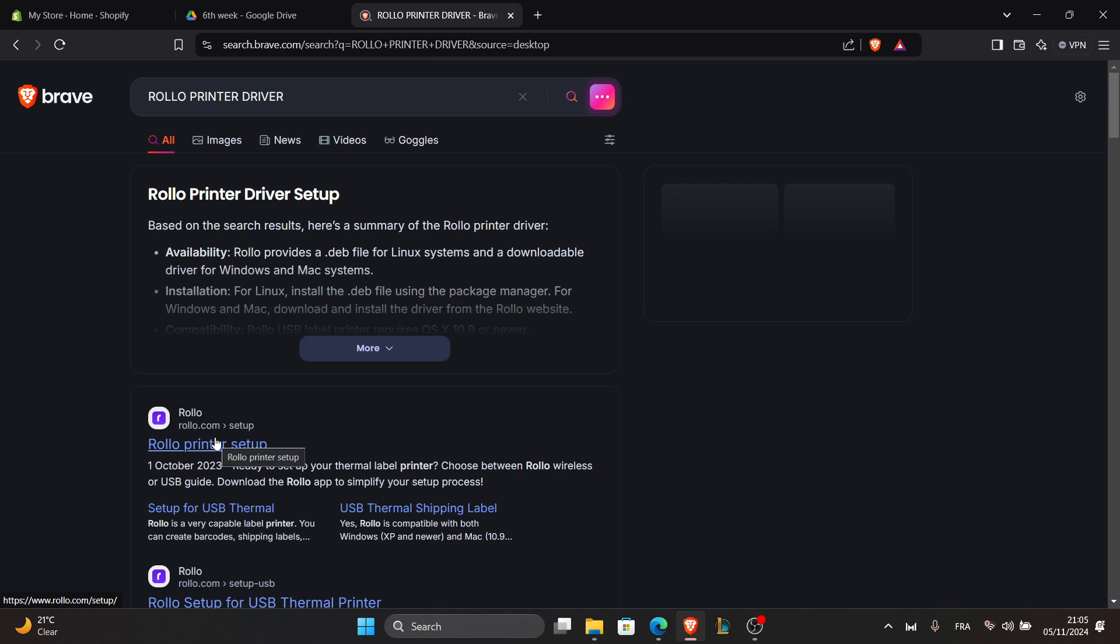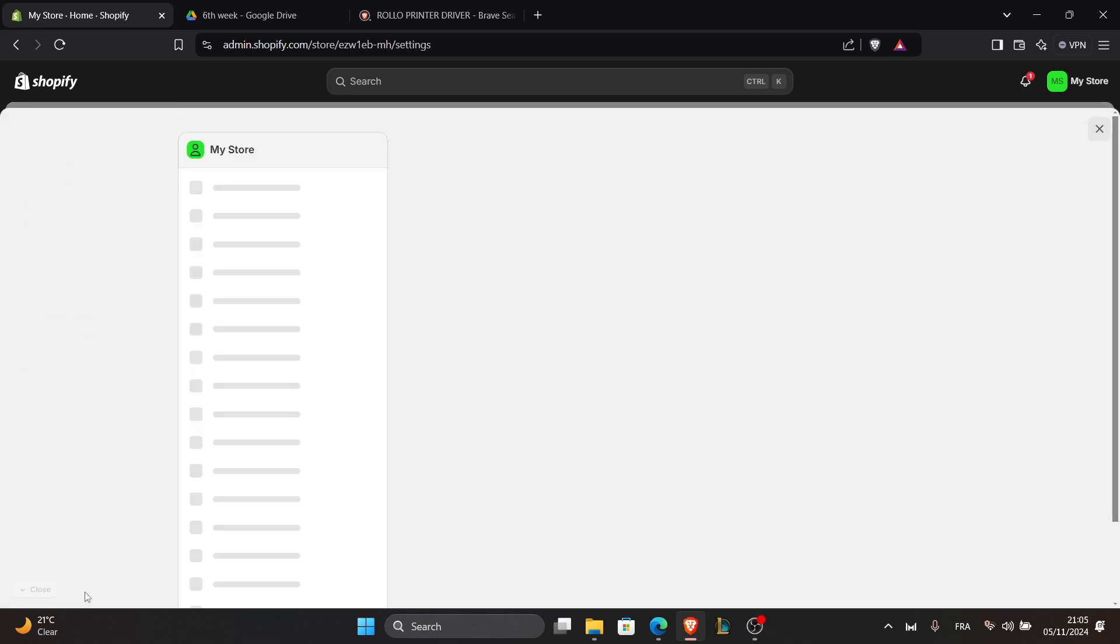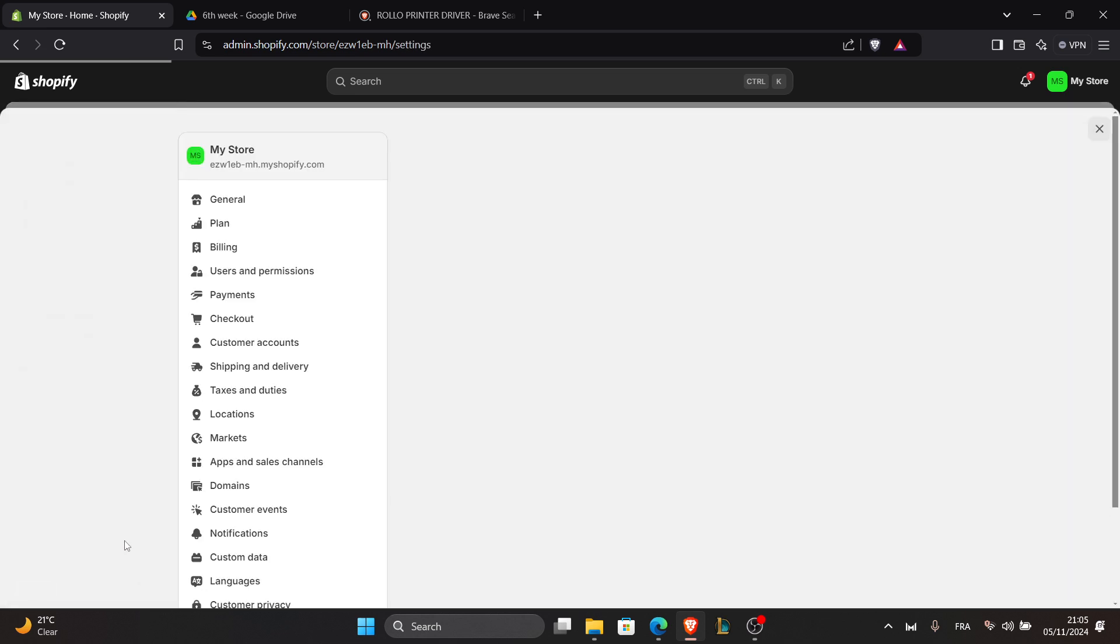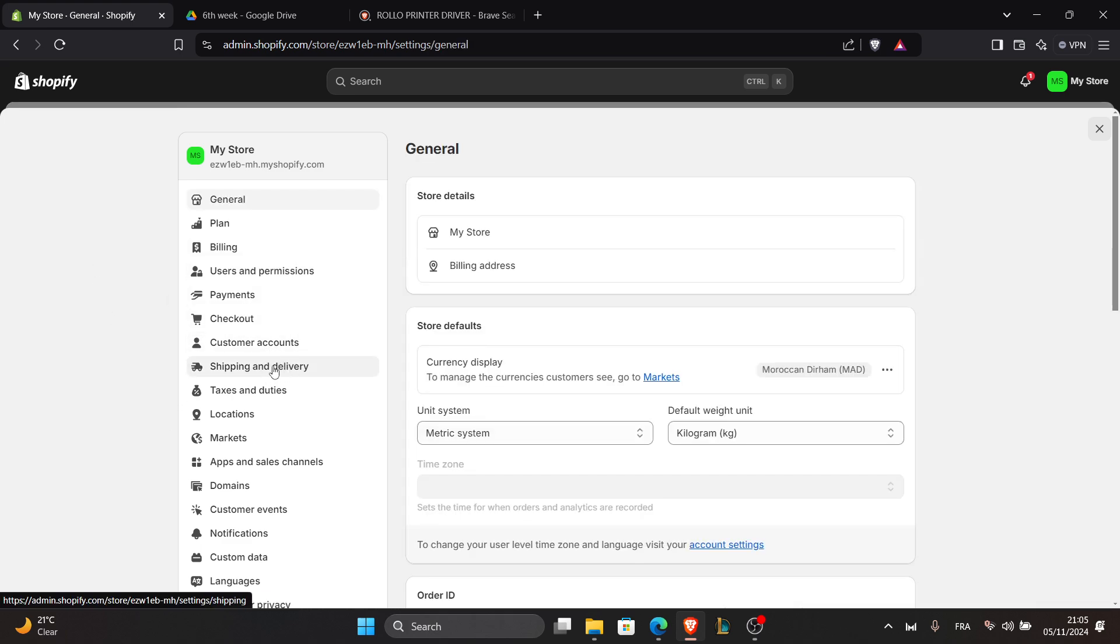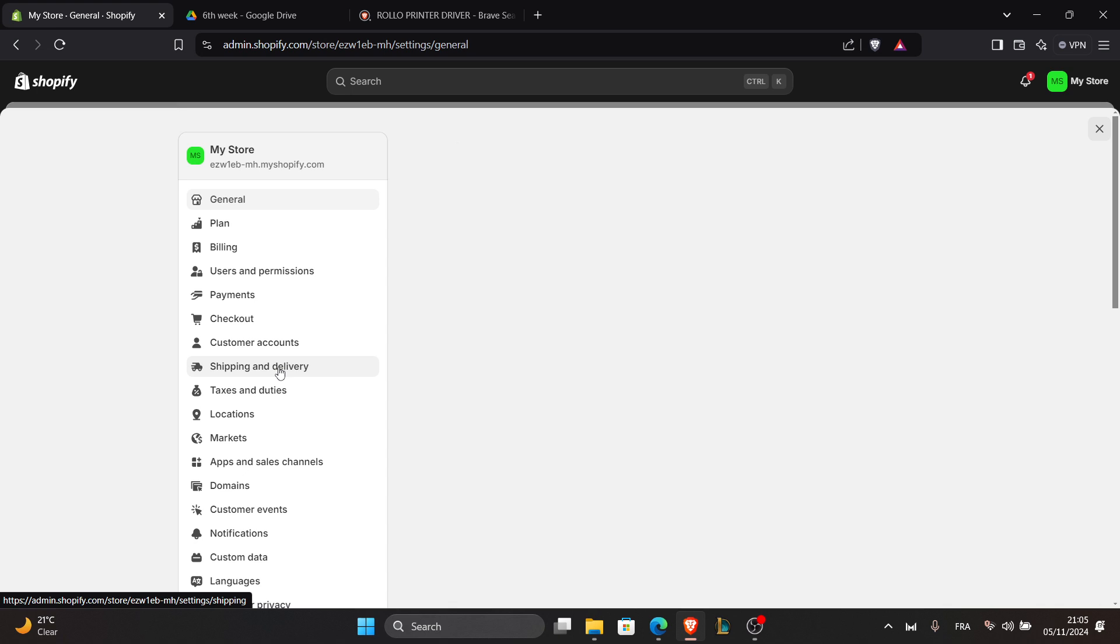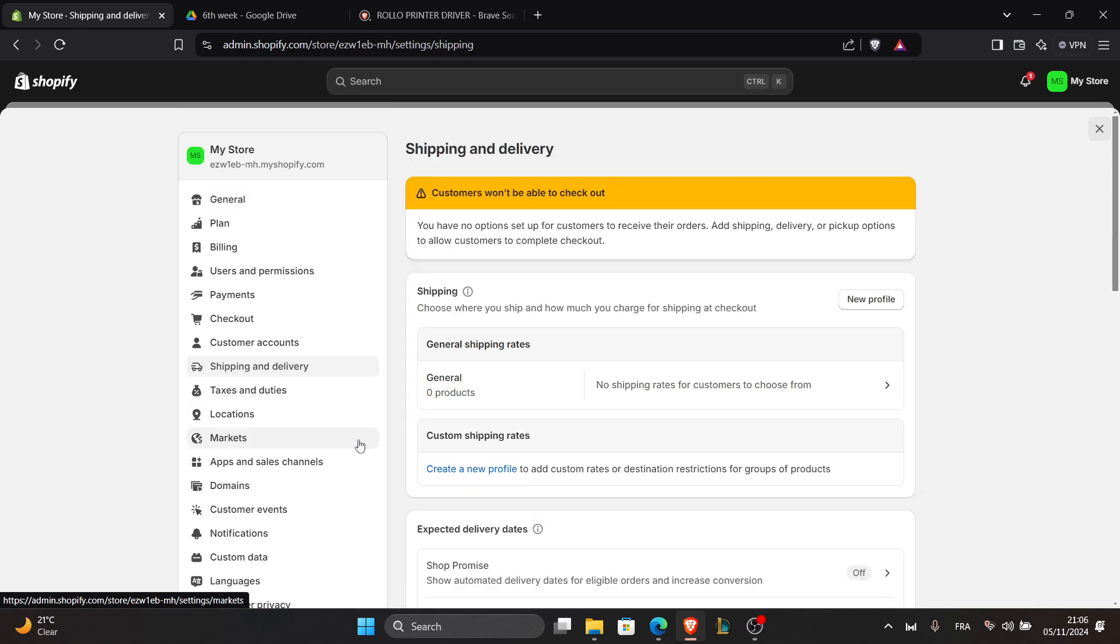Now log in to your Shopify admin as we did and go to settings in the bottom left corner next to the gear icon. Then select shipping and delivery.